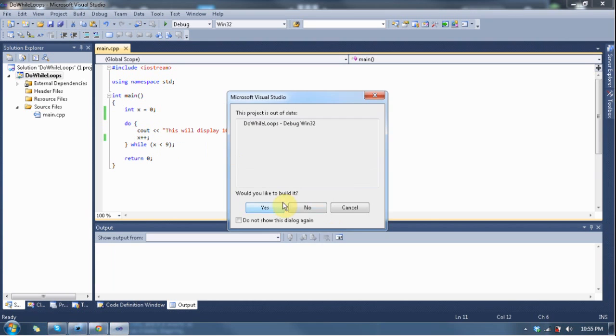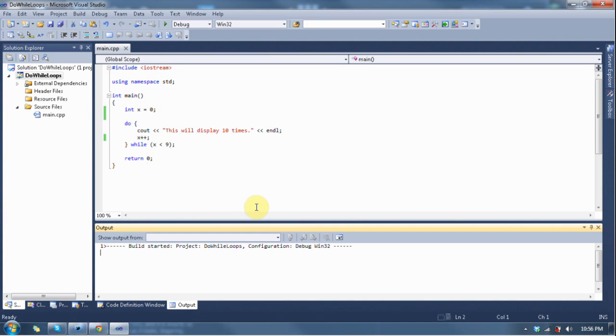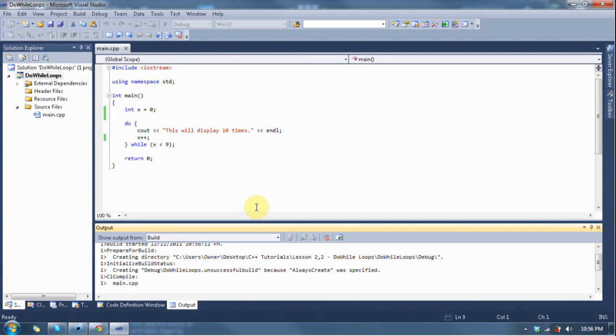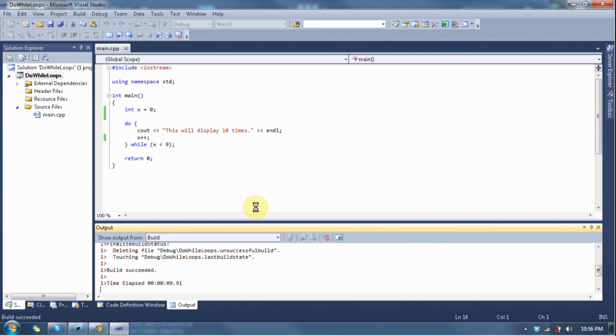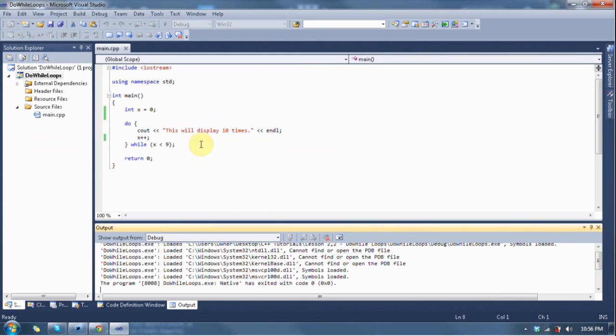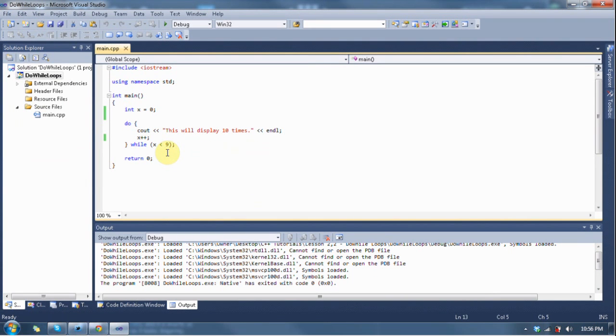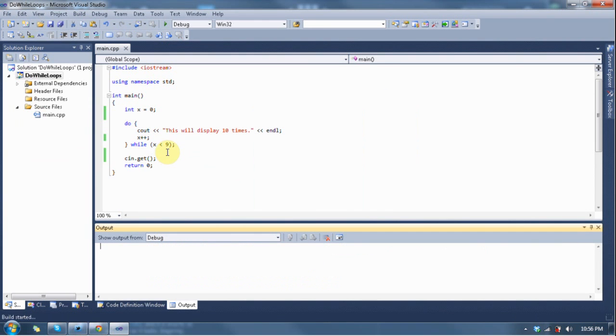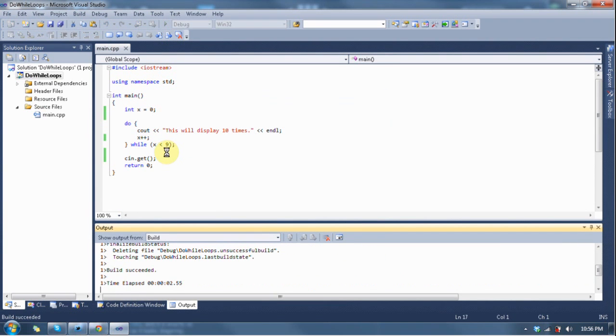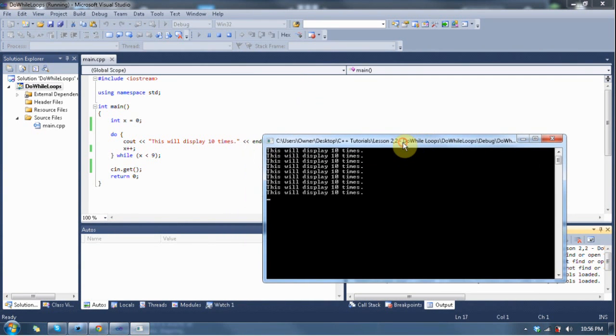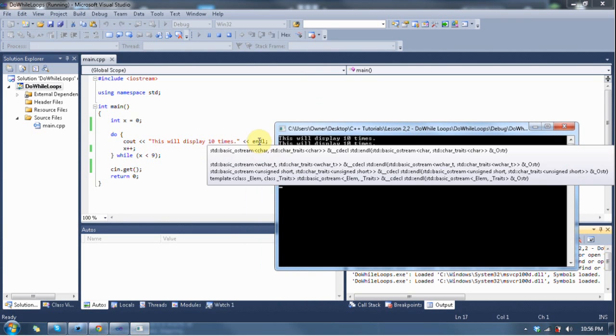Let's hit F5, run this baby. Okay, I forgot to pause it. Hang on a sec. Run this baby again. Okay, so you can see it just displayed. This will display 10 times, just like it did last time in the last lesson.